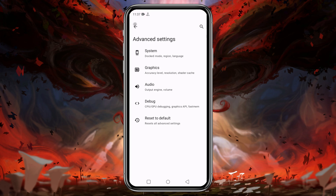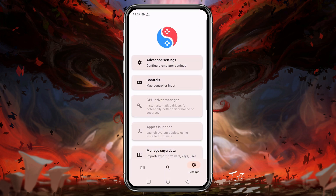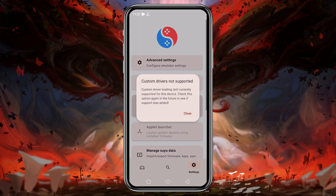Back in the main settings, there is an option to install the GPU driver. If your device has a Snapdragon processor, you can install a custom GPU driver. If your device has a Mali or MediaTek processor, you don't have the option to install a custom GPU driver.